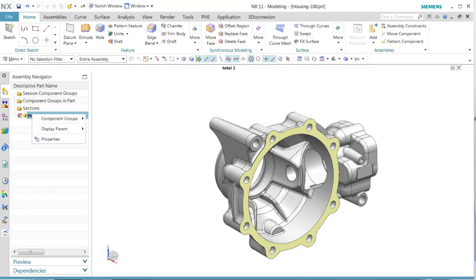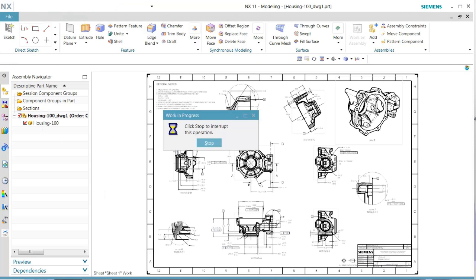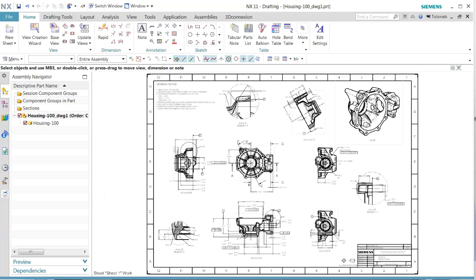First we see that there's not a whole lot of PMI in the model file. Let's go back and look at the drawing.